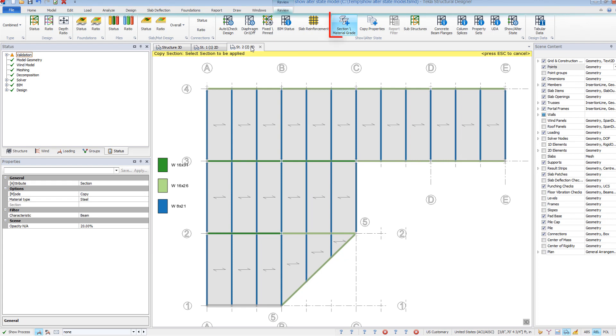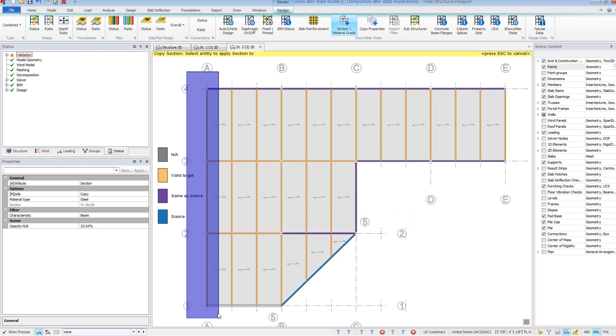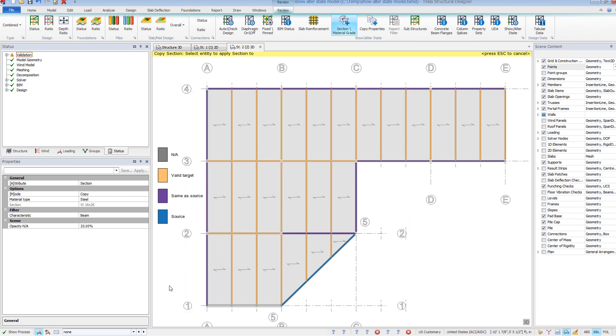The Section command is a quick and visual way to consolidate section sizes on a project. This will show you color-coded all the section sizes on a given view. You can then consolidate the sizes by selecting a source beam and then clicking on other members to change that to the same size.